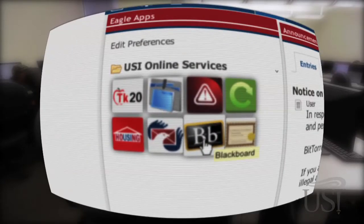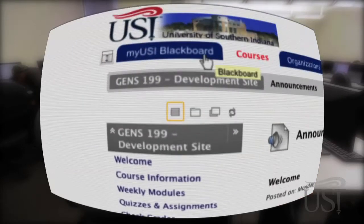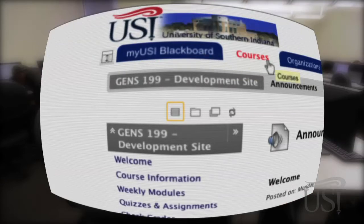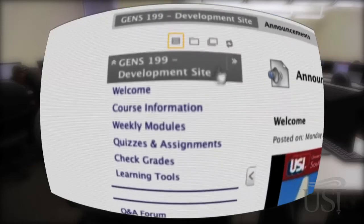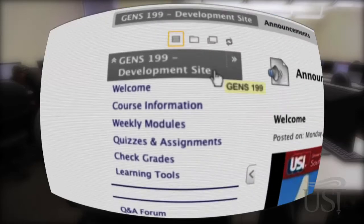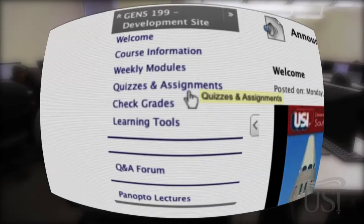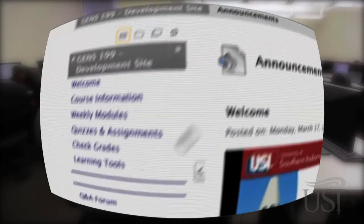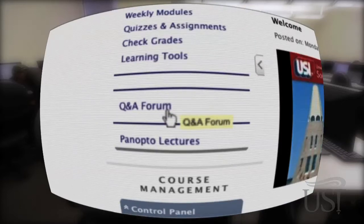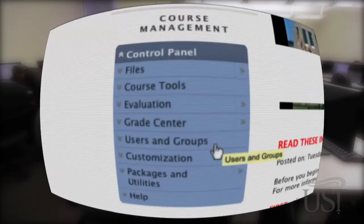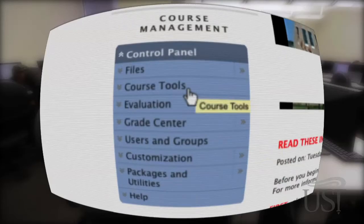You'll also use MyUSI to access Blackboard. Blackboard is a course management program that many USI professors use for online instruction in both distance education courses and as a supplement to on-campus courses. Through Blackboard, you can access course materials from your professor, check class announcements, participate in online class discussions, communicate with fellow students, and make use of other online tools.